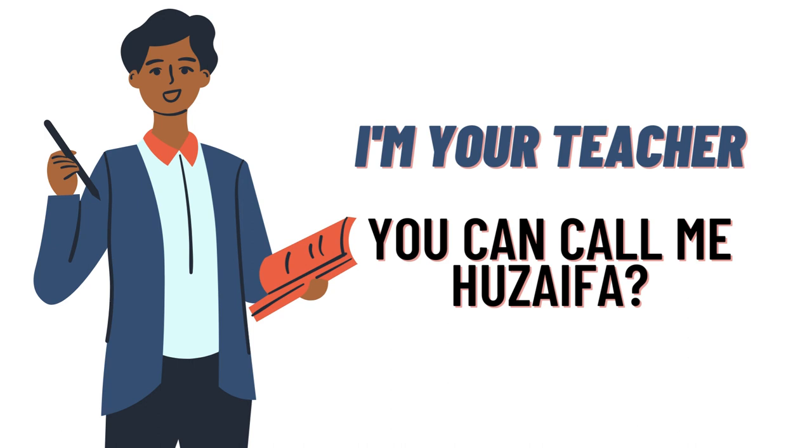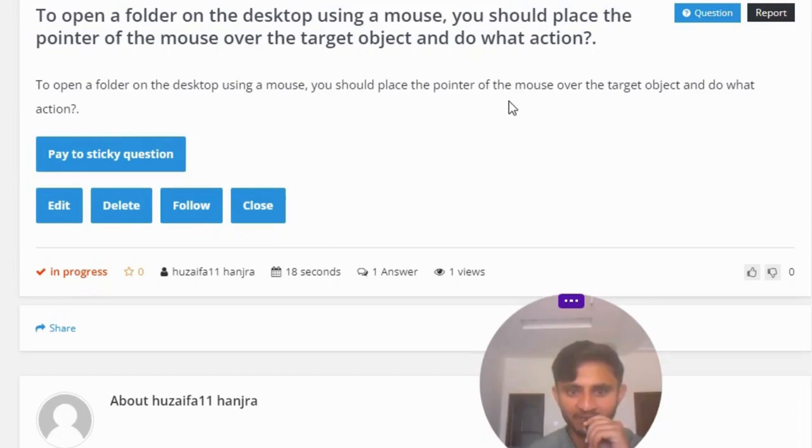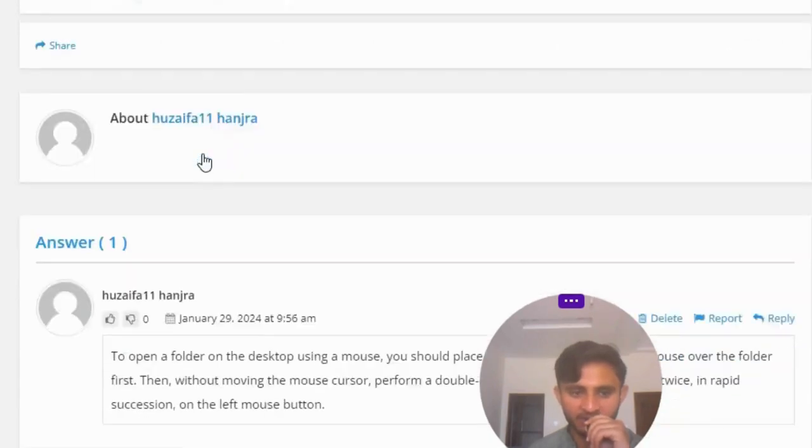So our today's question is: To open a folder on the desktop using a mouse, you should place the pointer of the mouse over the target object and do what action?